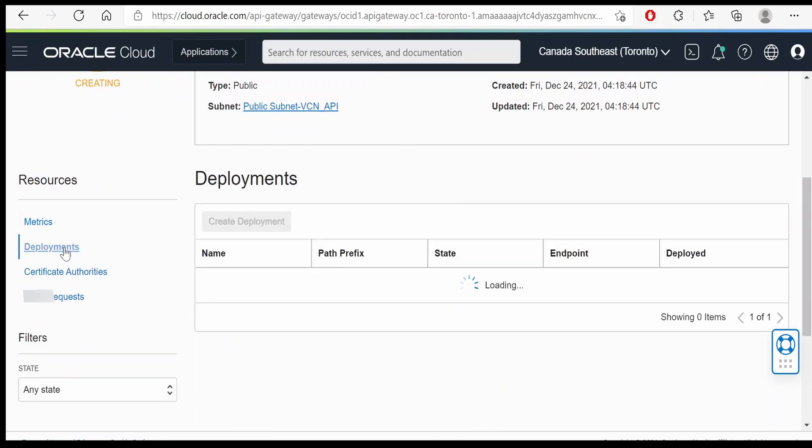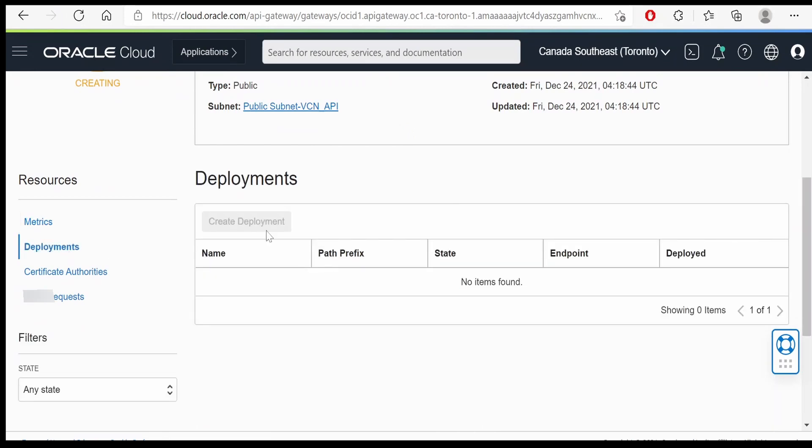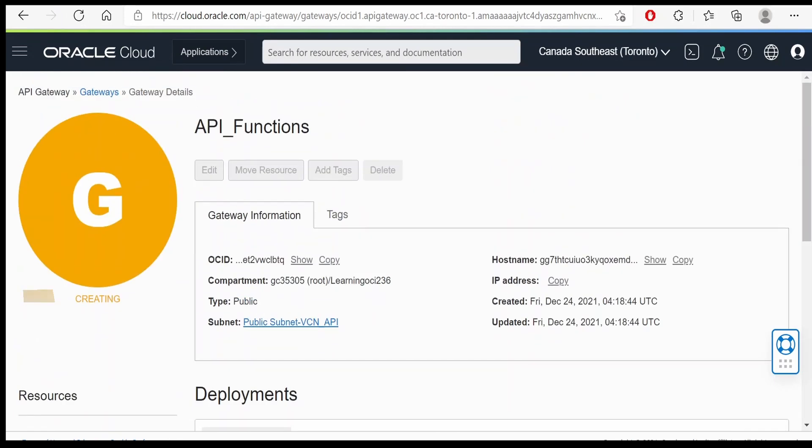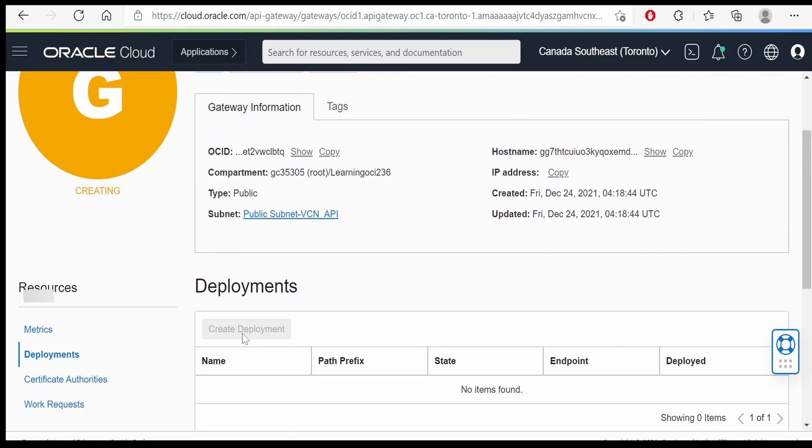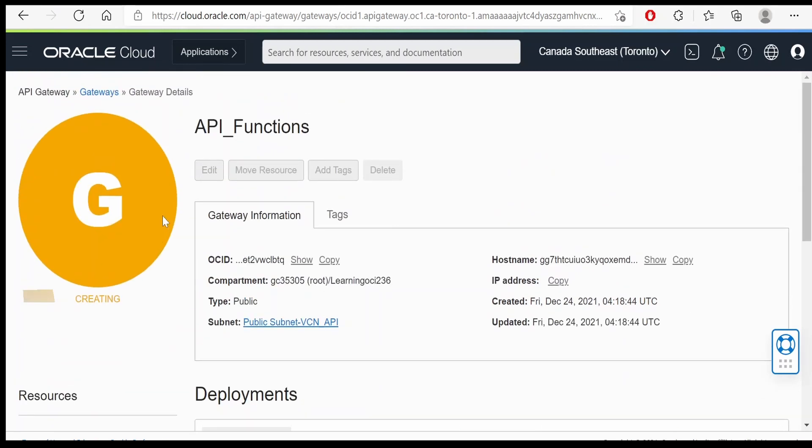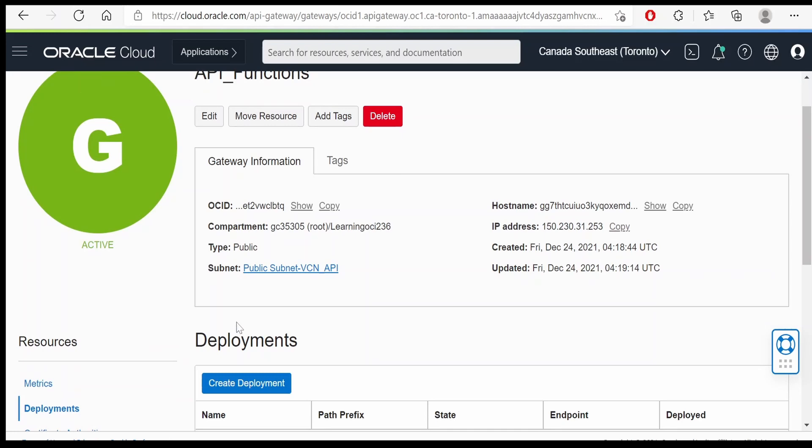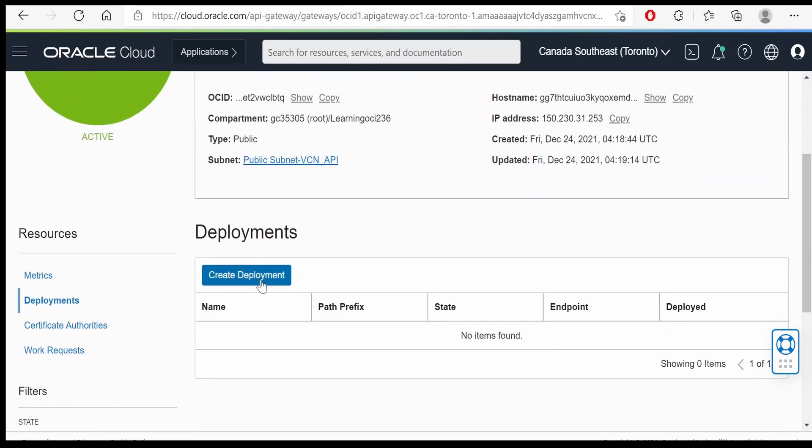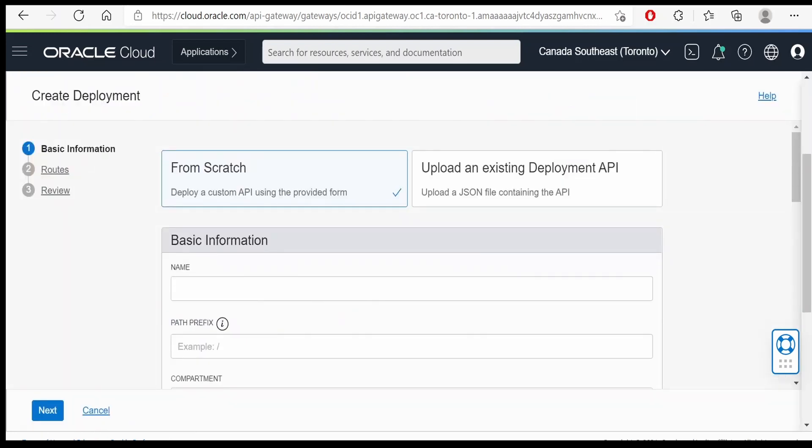Under the deployments, we have to create a deployment for our Oracle functions. This option is grayed out as of now. We will wait for some time until our gateway is available. Now our gateway is active. Now click on create deployment.